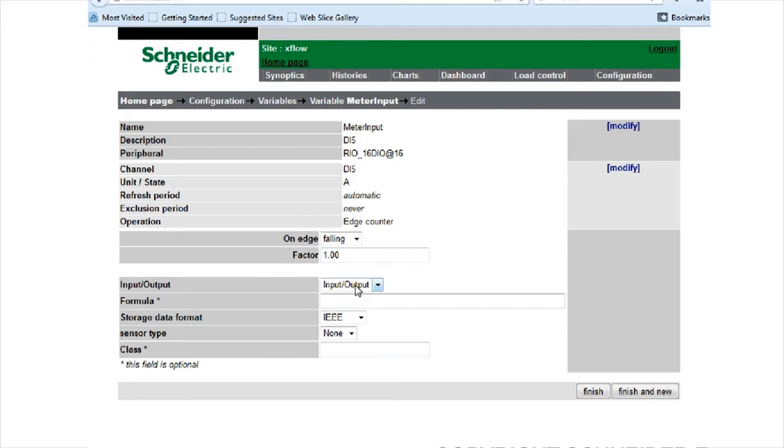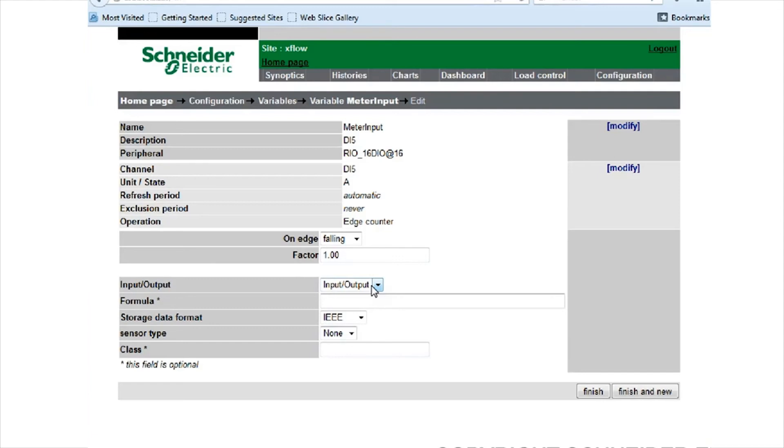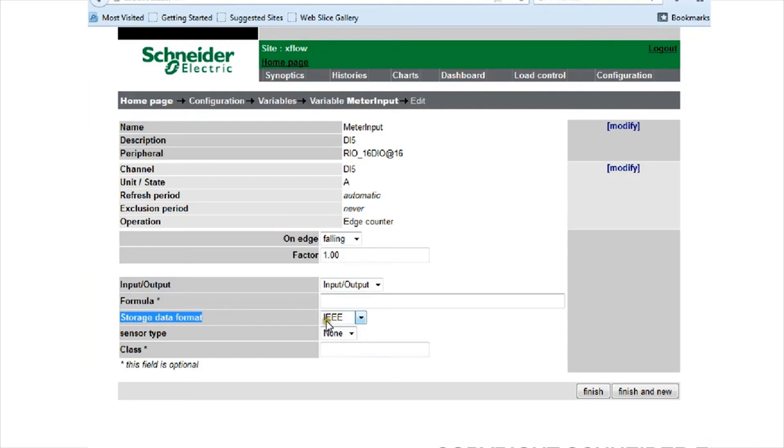I've also programmed it as an input output. Reason being, it gives you more flexibility within the commissioning time. You'll probably have to change that after commissioning so that somebody else is not going to play around with those particular values, because you want to see what the true amperage is being read from that meter. For storage data format, I've given it as IEEE so we can get a usable value.